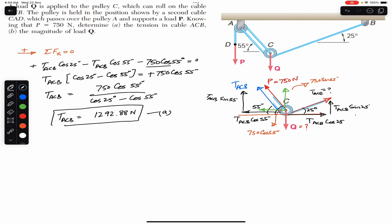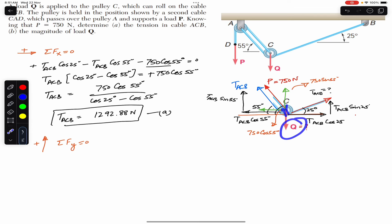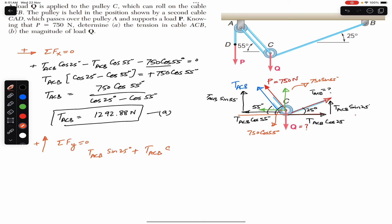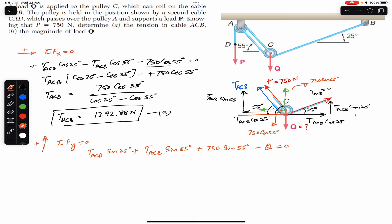To find Q, we apply the sum of all forces in the Y direction equals zero, with upward as positive. The upward components are TACB·sin(25°), TACB·sin(55°), and 750·sin(55°), and Q acts downward. So: TACB·sin(25°) + TACB·sin(55°) + 750·sin(55°) − Q = 0. Bringing Q to the other side, Q equals the sum of these three terms.